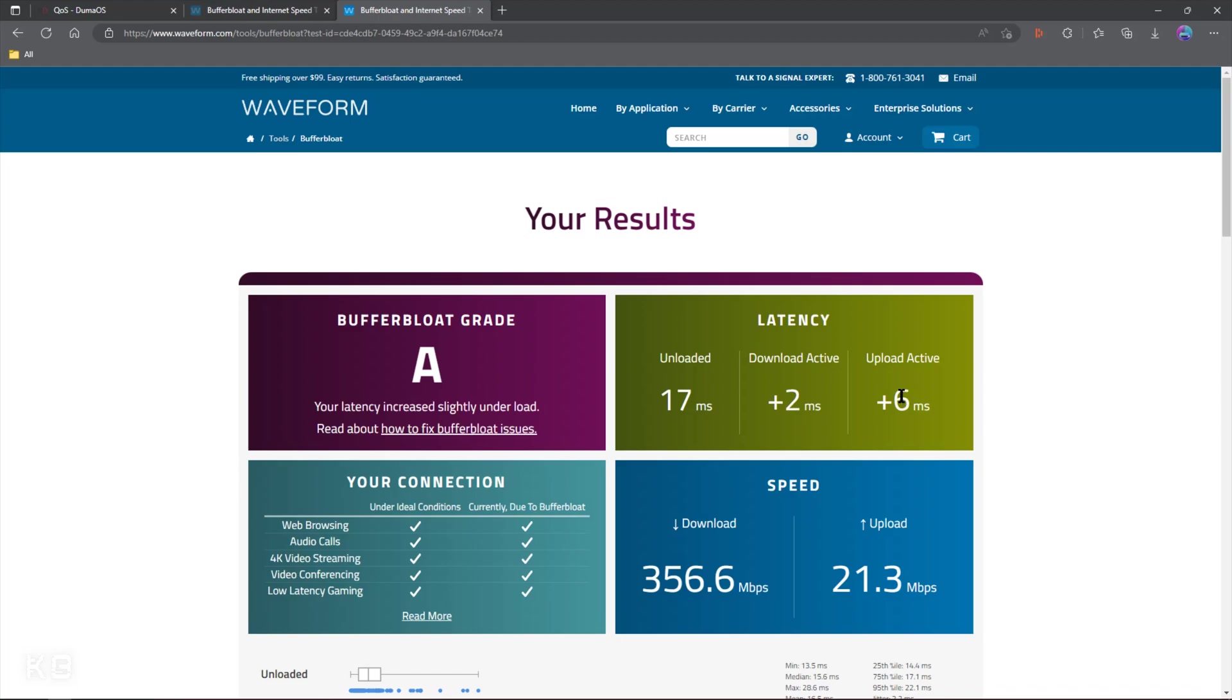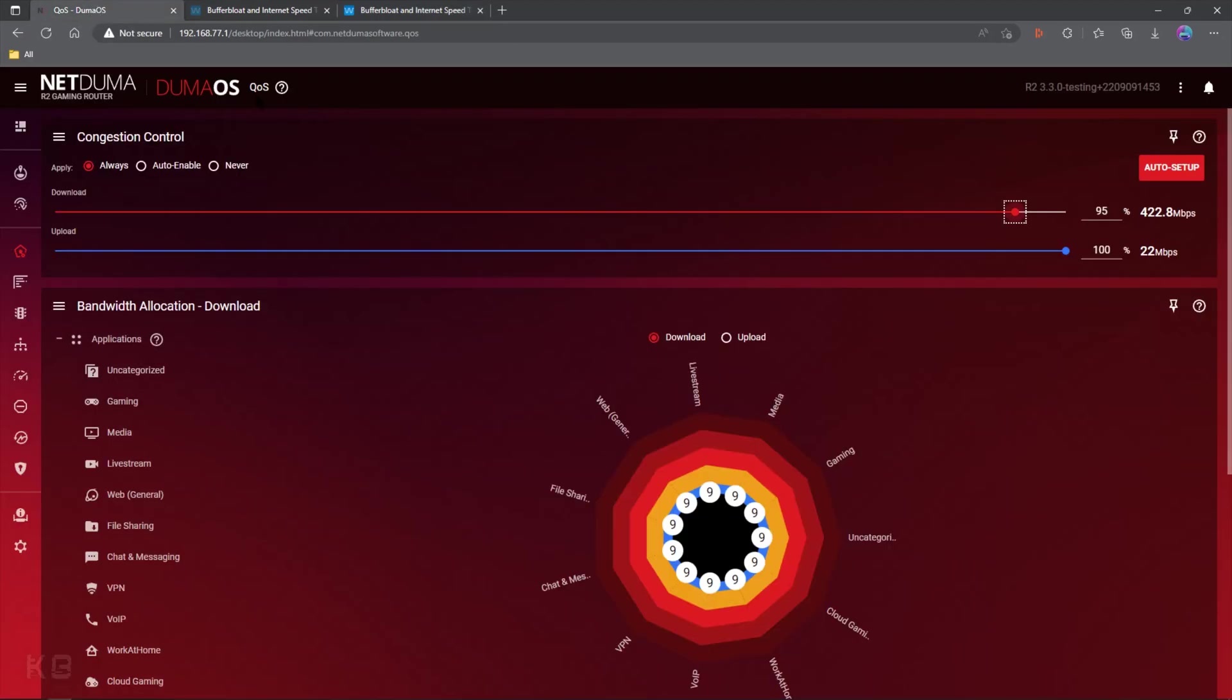Now you would think, wait a second, hold on, you're telling me I want buffer bloat on my upload side? Yeah. Yes. Unfortunately. I know it sounds completely counter-intuitive. Wouldn't that cause issues? Wouldn't that cause shoot first die first moments?